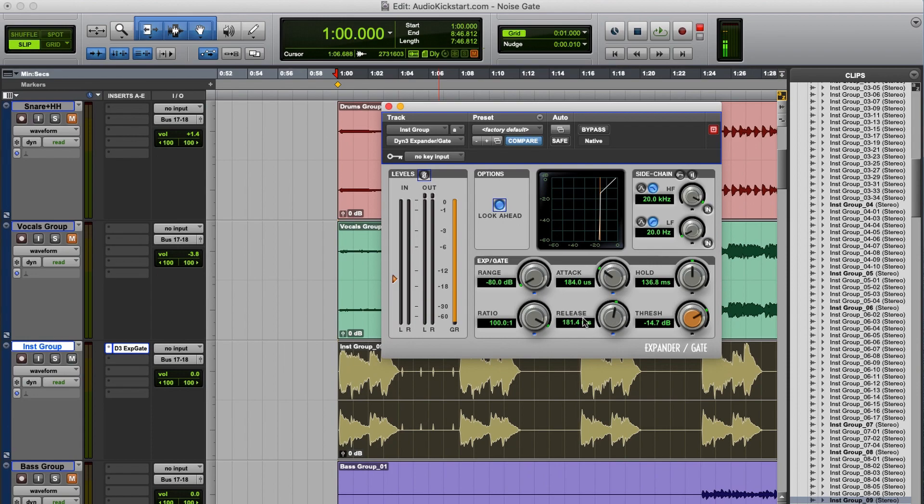Right now the release time is much faster, but it cuts off a little bit of the music in the end. So I'm going to use a longer release time.